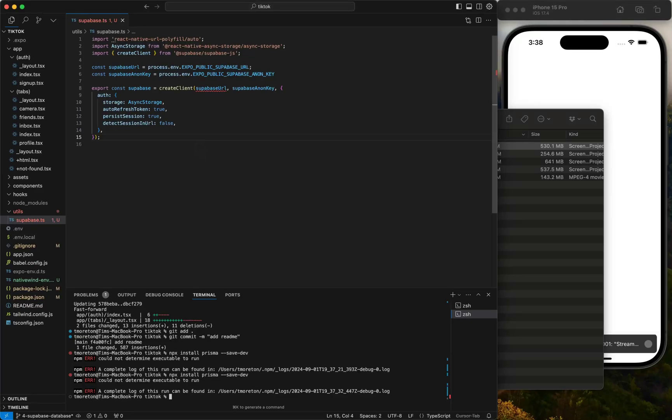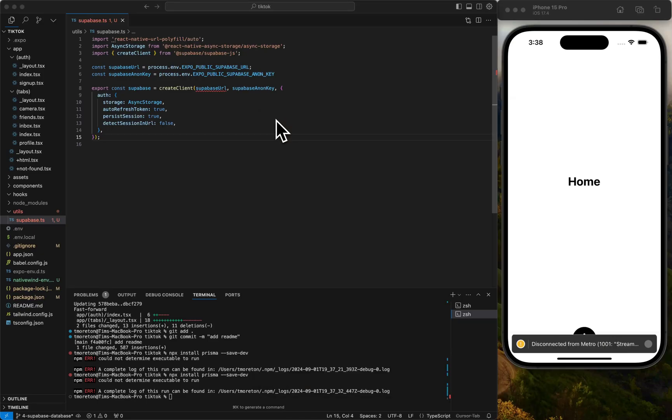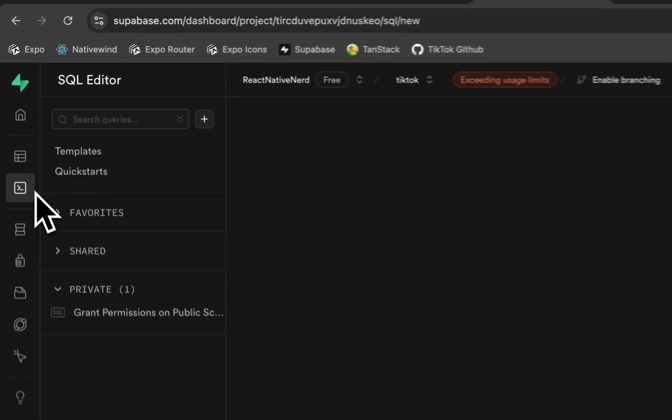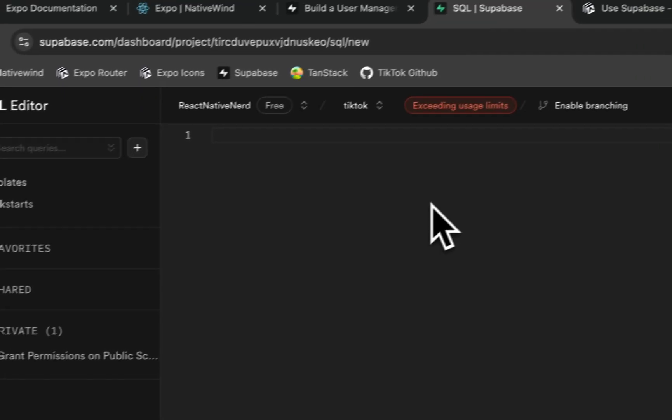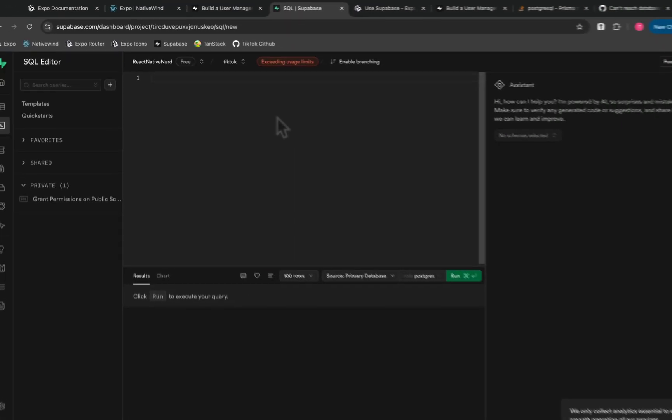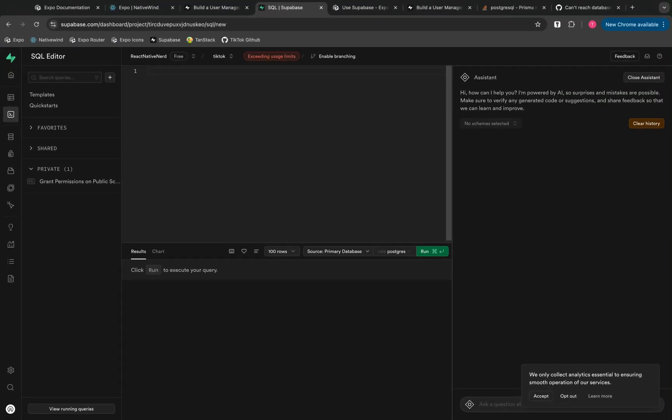Now that we have Supabase installed in our client and our account set up, we want to use Prisma locally to manage the database structure. I went back and forth on whether we should just use plain SQL, because you can run SQL in the SQL editor and add tables directly, but honestly it's a mess and not best practice.